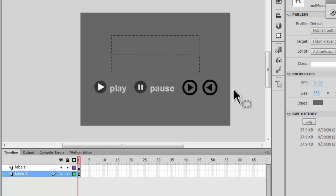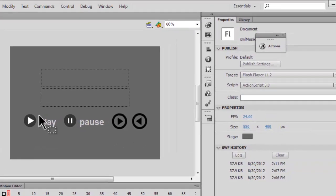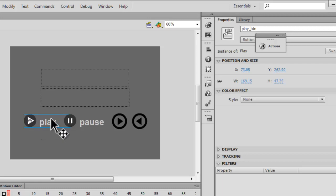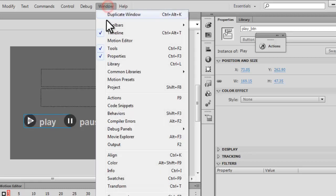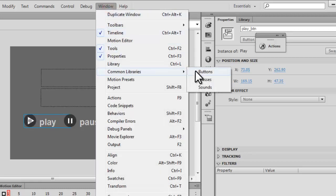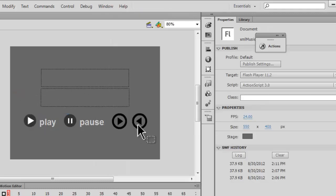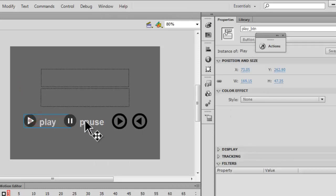This is part 1. I'll not be going into the detail of what is there in the actions panel, which I'll be doing in the next part. Let me just tell you that we have four buttons out here on the stage that are pulled up from the buttons library, which is available under Windows, Common Libraries, Buttons. You can explore this library and pull out many other buttons if you wish, or you can make your own buttons.